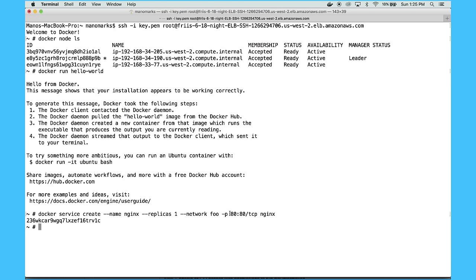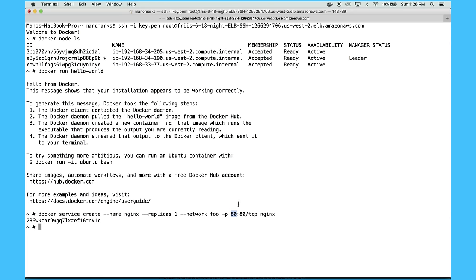And what Docker does with that port mapping is same as on your laptop. When Docker for AWS sees this, we'll open port 80 on the ELB, the elastic load balancer on Amazon to your containers running in Docker.